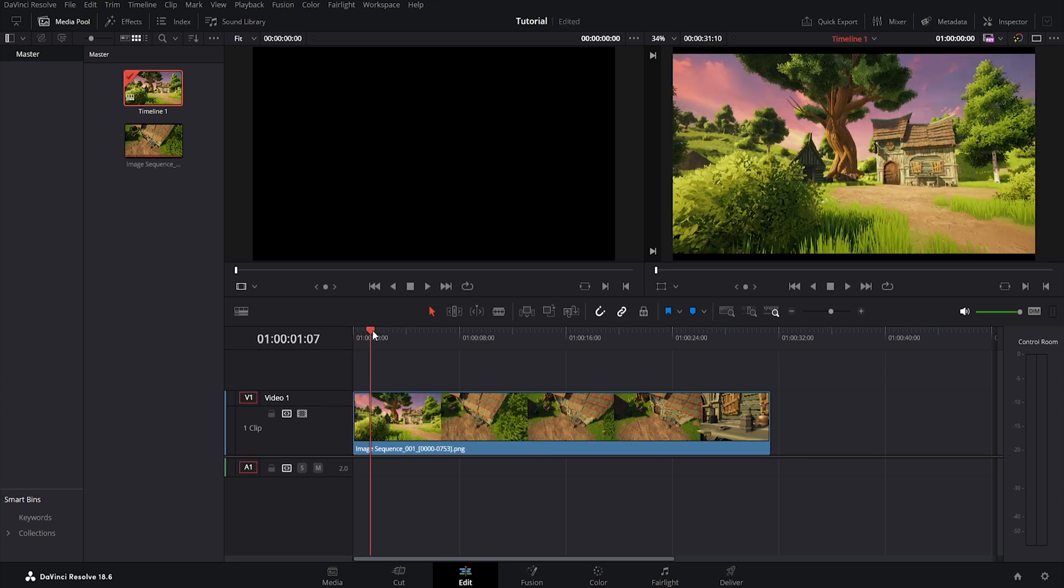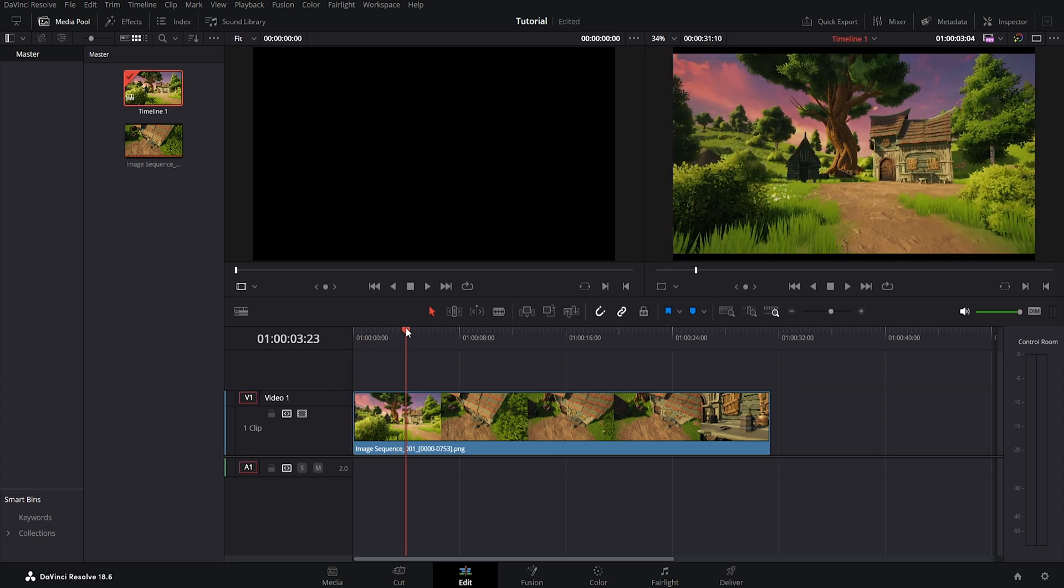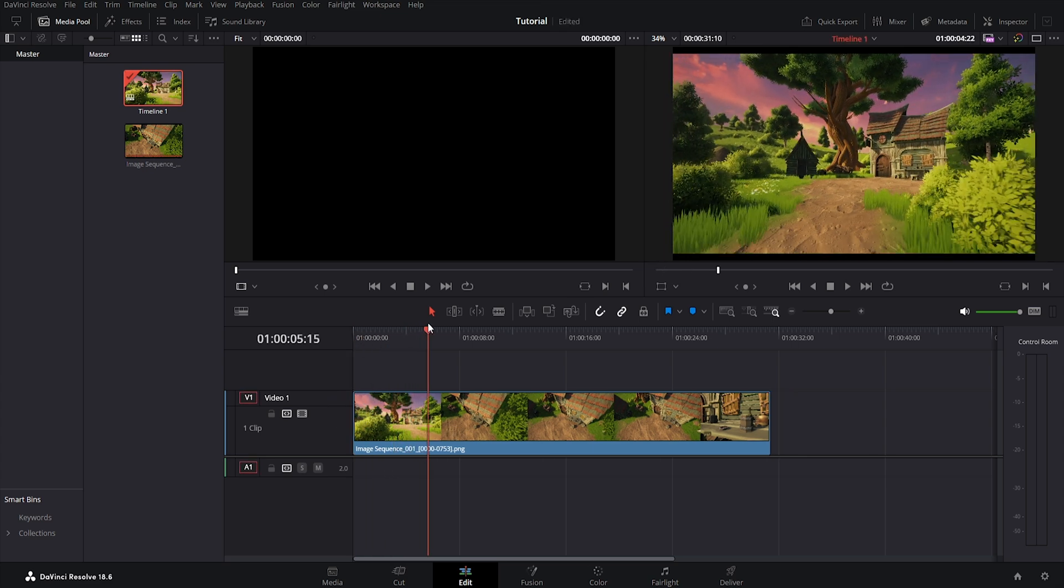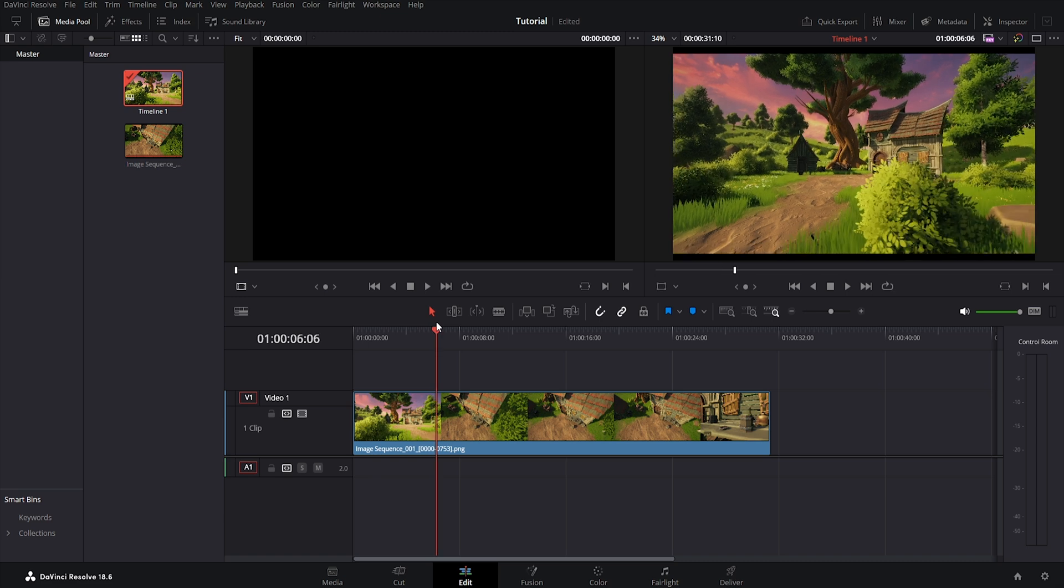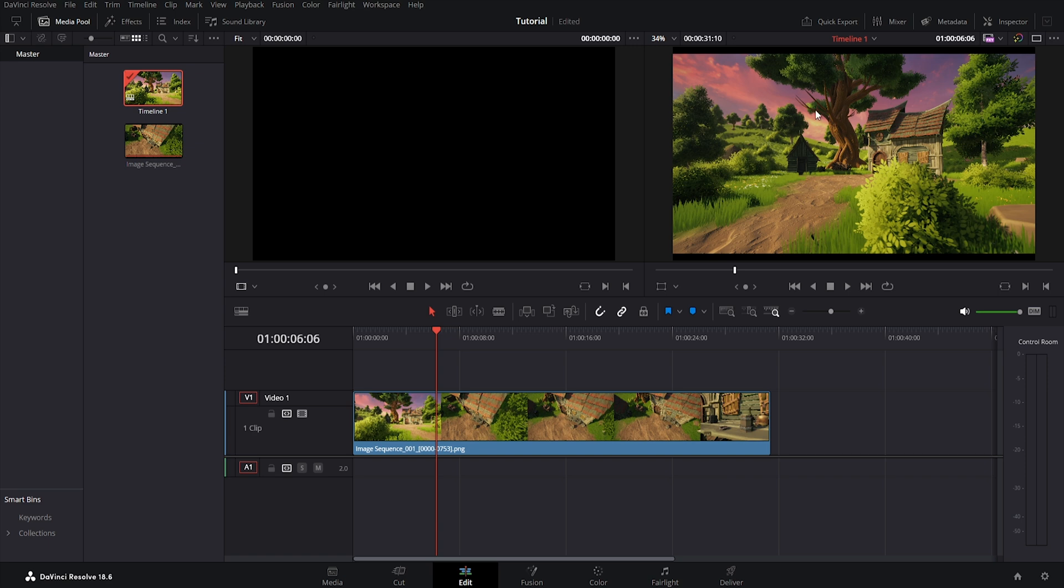And now you can freely cut, trim, change the order of shots, add music and so on. Finally just render the video and it's ready.